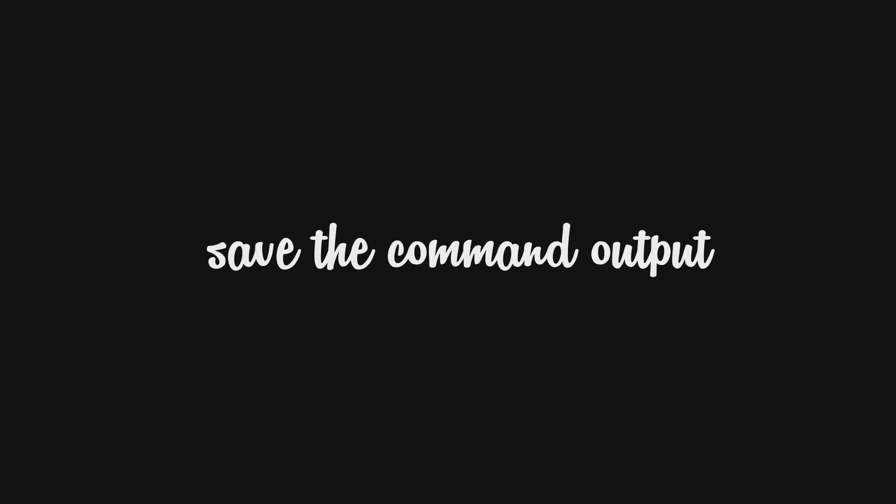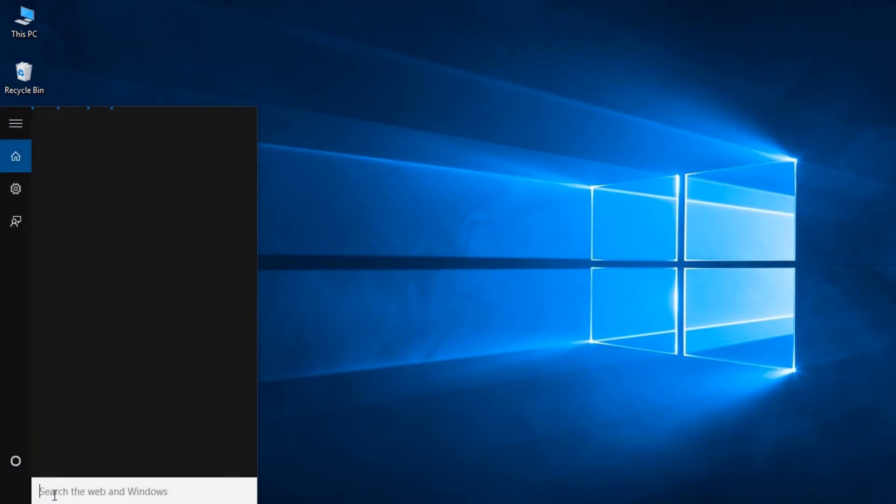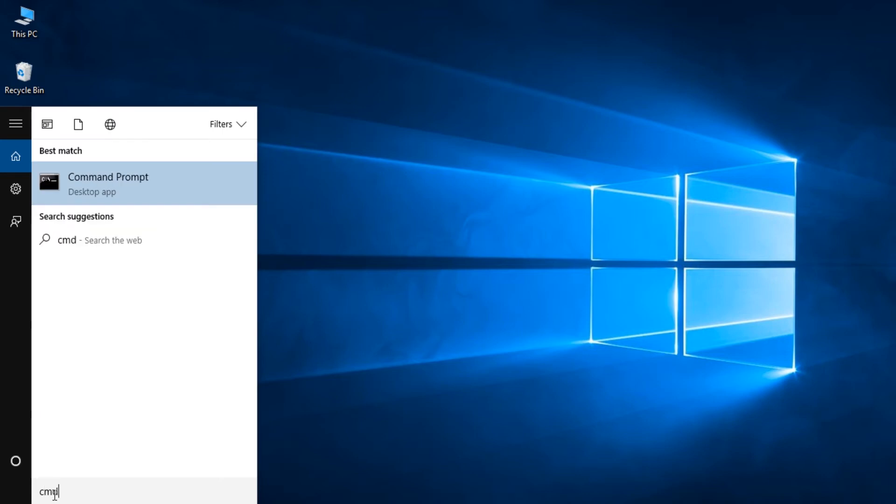Fifth one, Save the output of a command. Firstly, make sure to run the command prompt in administrative rights. To do this, search for cmd, then right click on the command prompt icon, then select run as administrator.